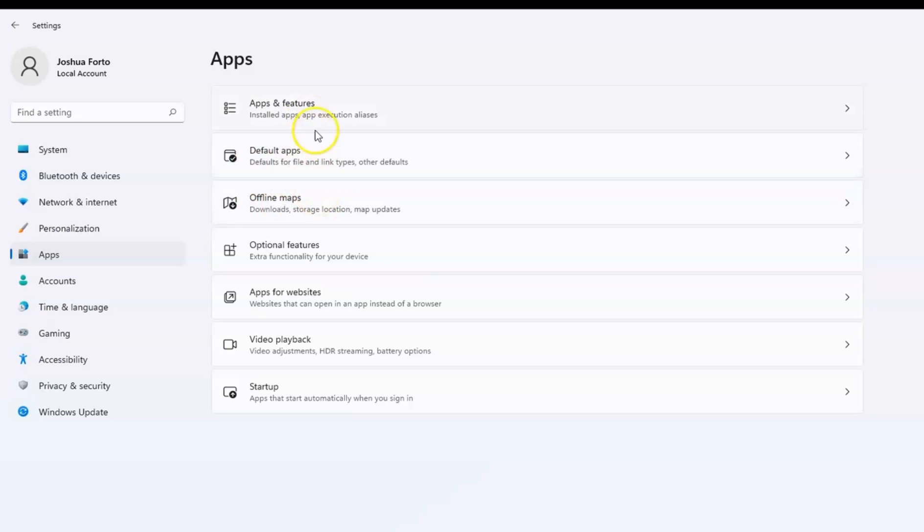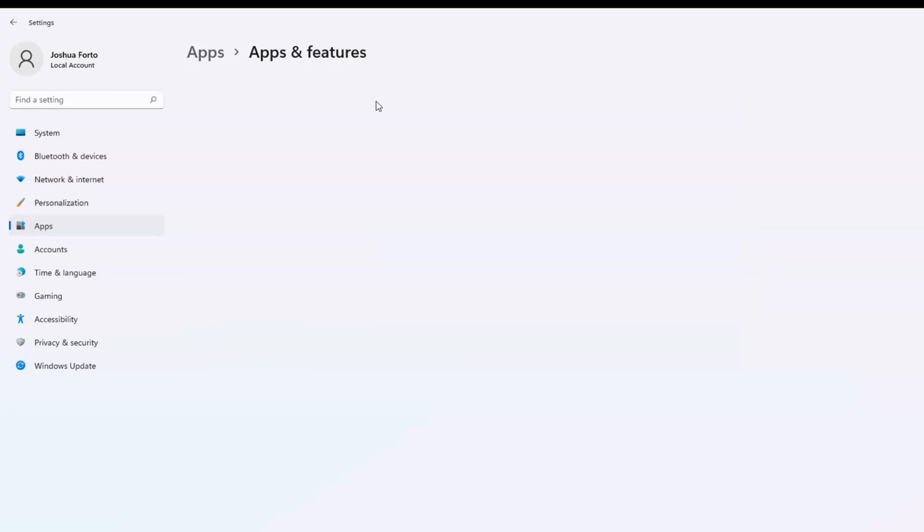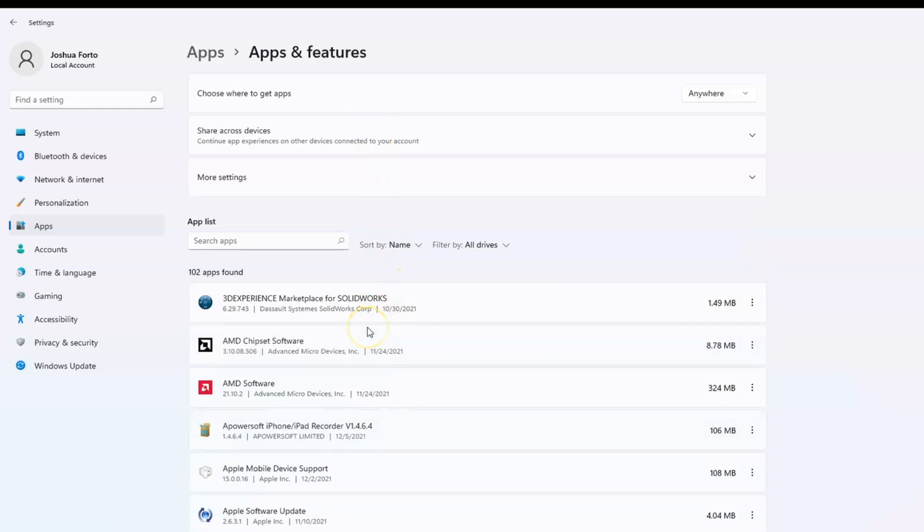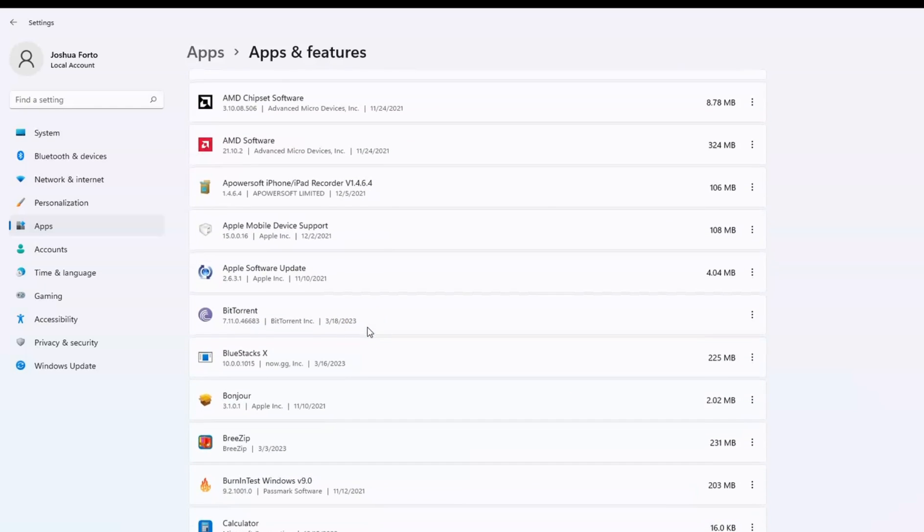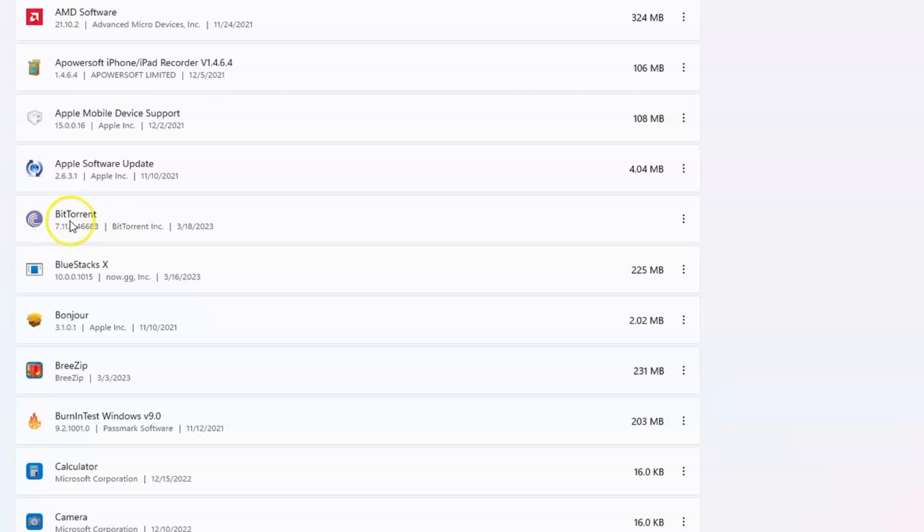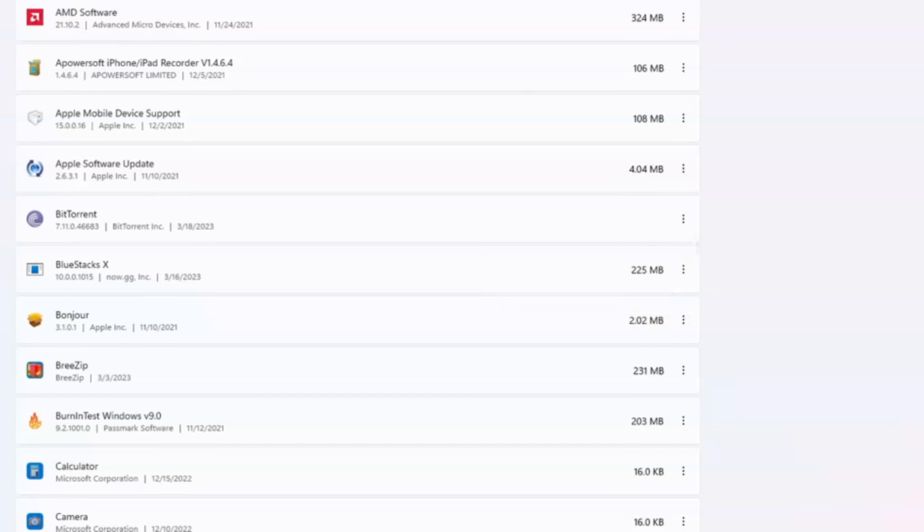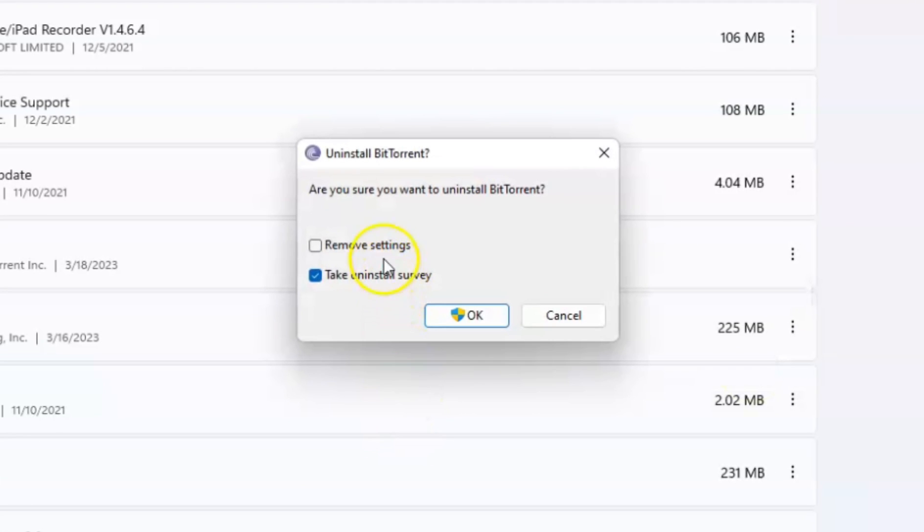We will go to Apps and Features. Just scroll down a bit and look for the BitTorrent app. Simply click the three dots beside it and you will see Uninstall. Just click Uninstall.